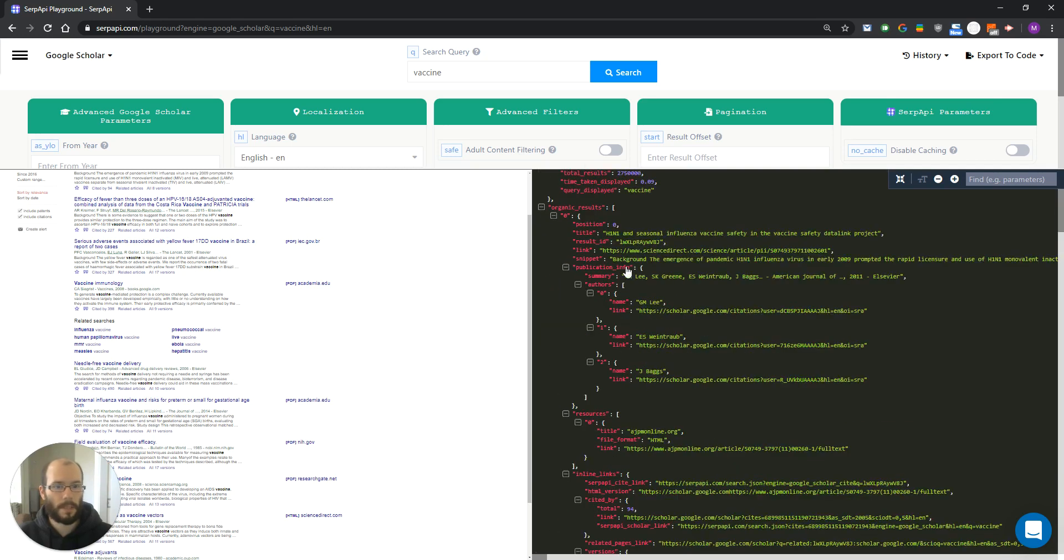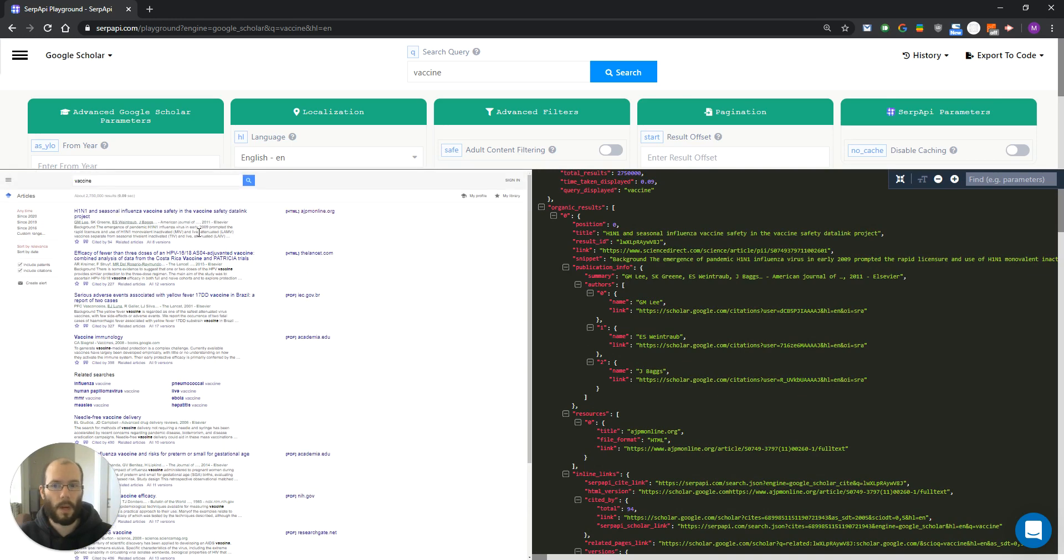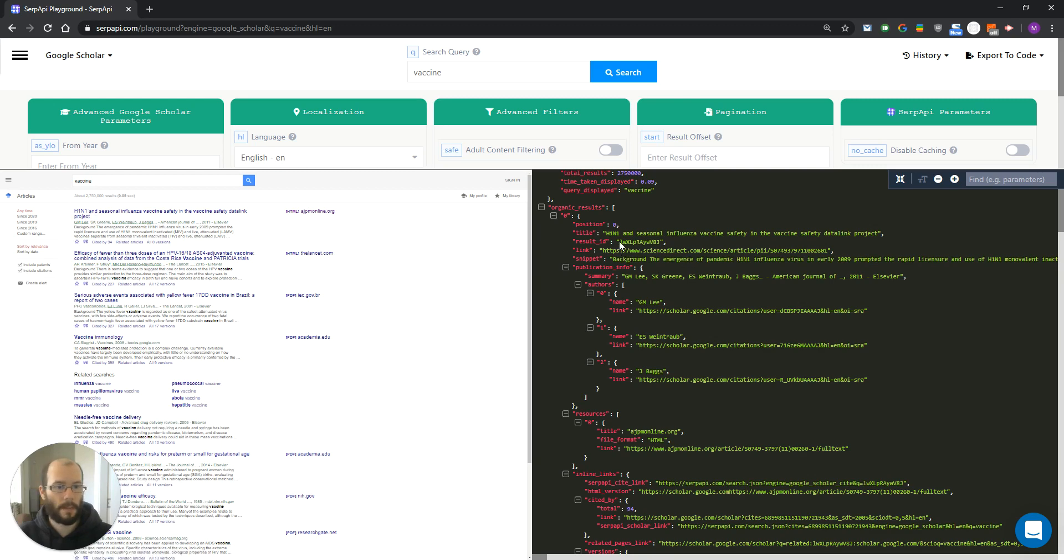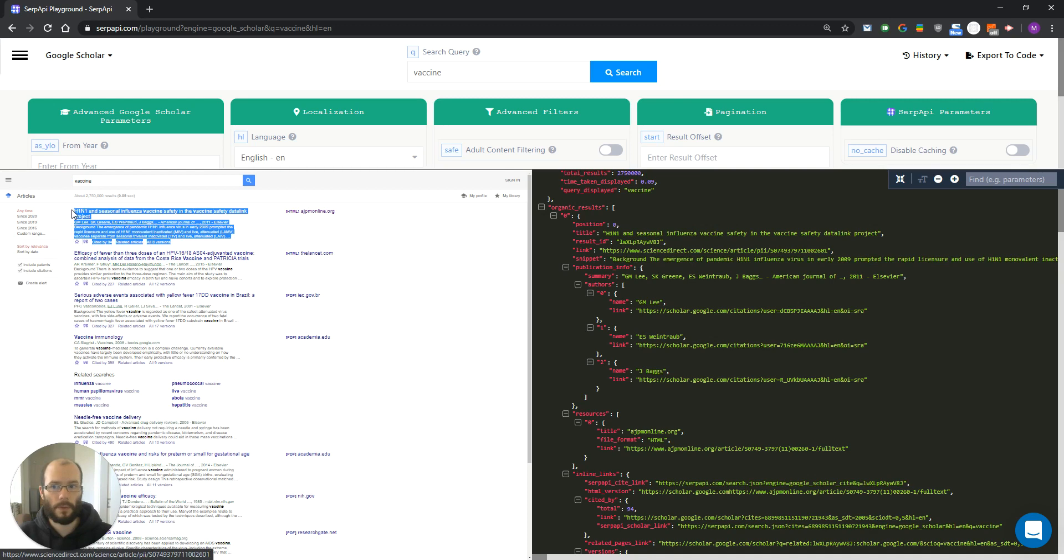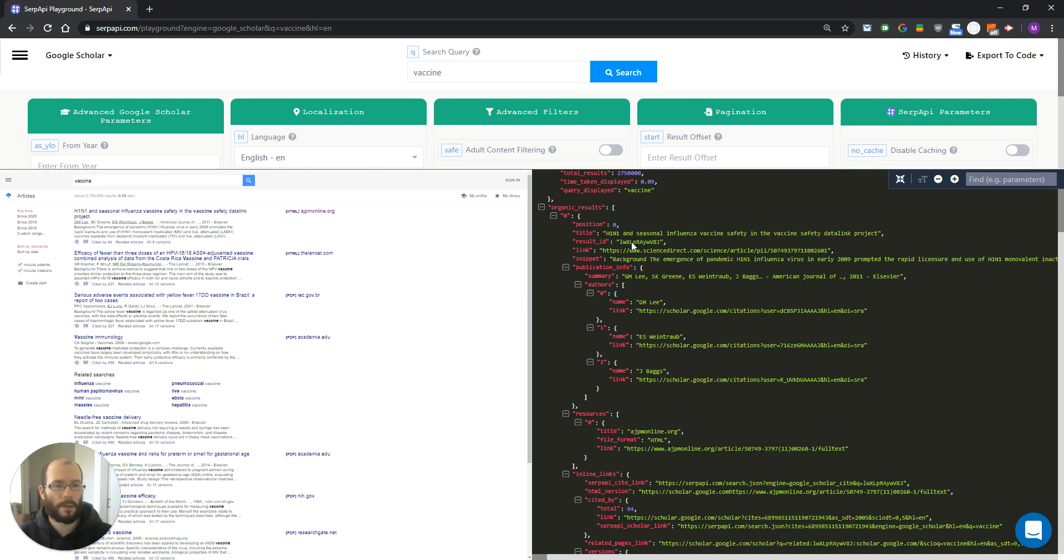Let's first go through organic results and see what exactly we are extracting for them. First, we have the title. Then, results ID. This is the ID of an individual result, and we are going to use it to extract sites. But that will come in a later video.